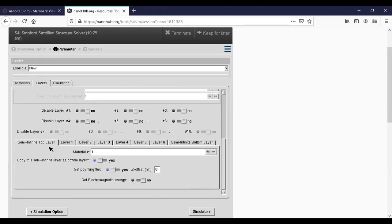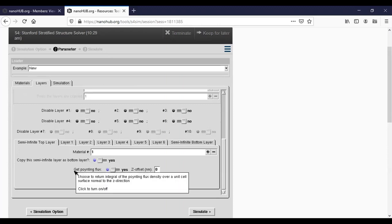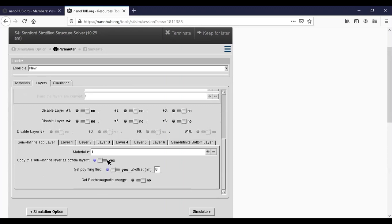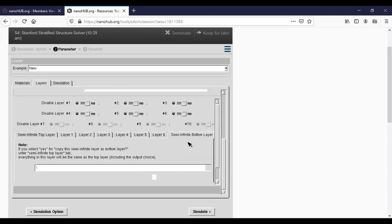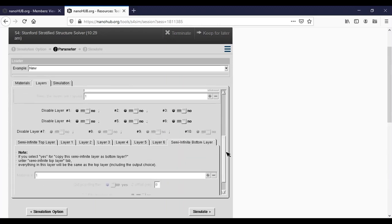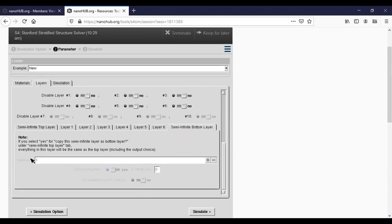Our top layer is a semi-infinite vacuum layer, and this time we want to copy our top layer as the bottom layer, so we check yes here. Okay, so that the bottom layer will be automatically made of material one.